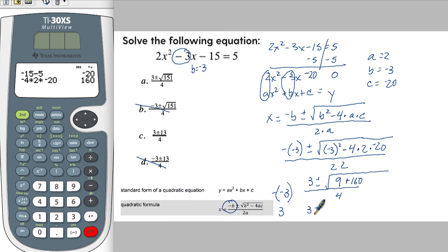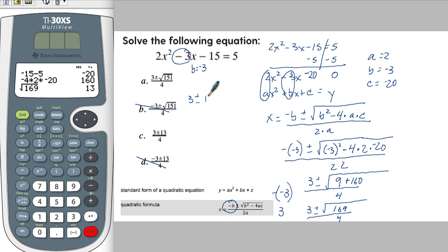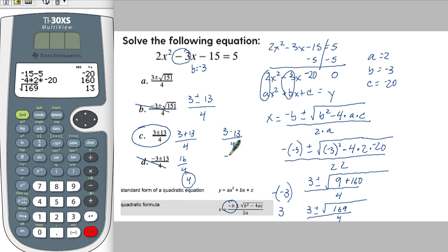So this ends up being 3 plus or minus the square root of 9 plus 160, which is 169, over 4. The square root of 169 is actually a perfect square — let's prove that using the square root on the calculator: it's 13. So we end up with 3 plus or minus 13 over 4. Doing 3 plus 13 divided by 4 gives 16 over 4, which is 4. And 3 minus 13 over 4 gives negative 10 over 4, which reduces to negative 5 over 2.